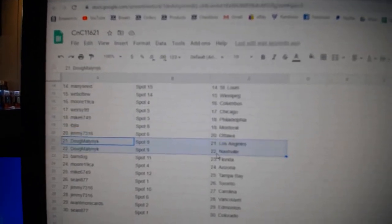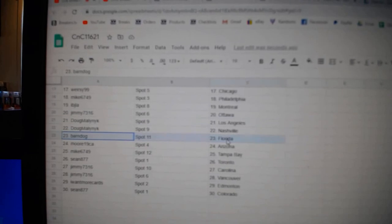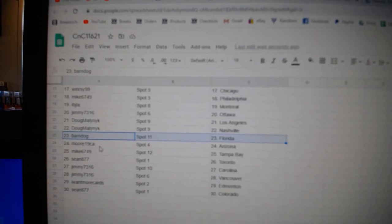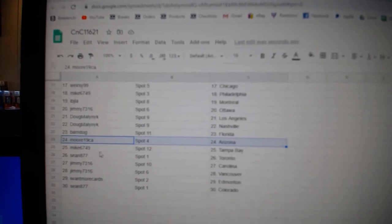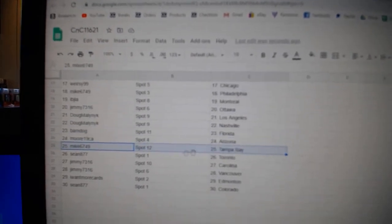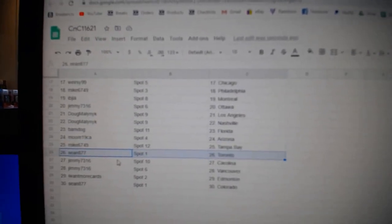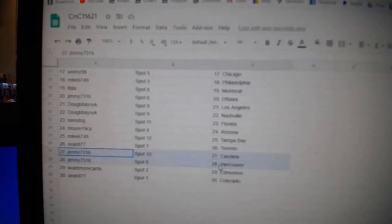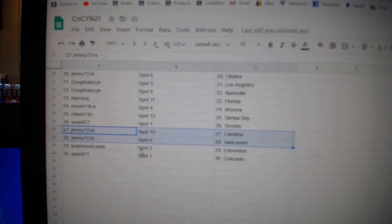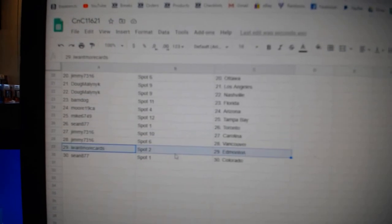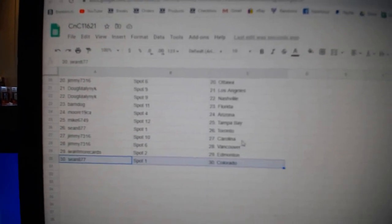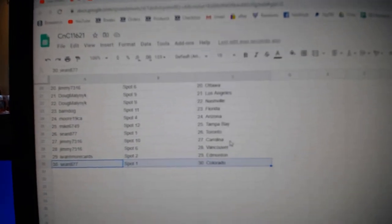Doug's got LA and Nashville, Barnes got Florida, Moore's got Arizona, Mike Tampa, Sean Toronto, Jimmy's got Carolina, Vancouver, I want more Ed Money, Sean's got Colorado.